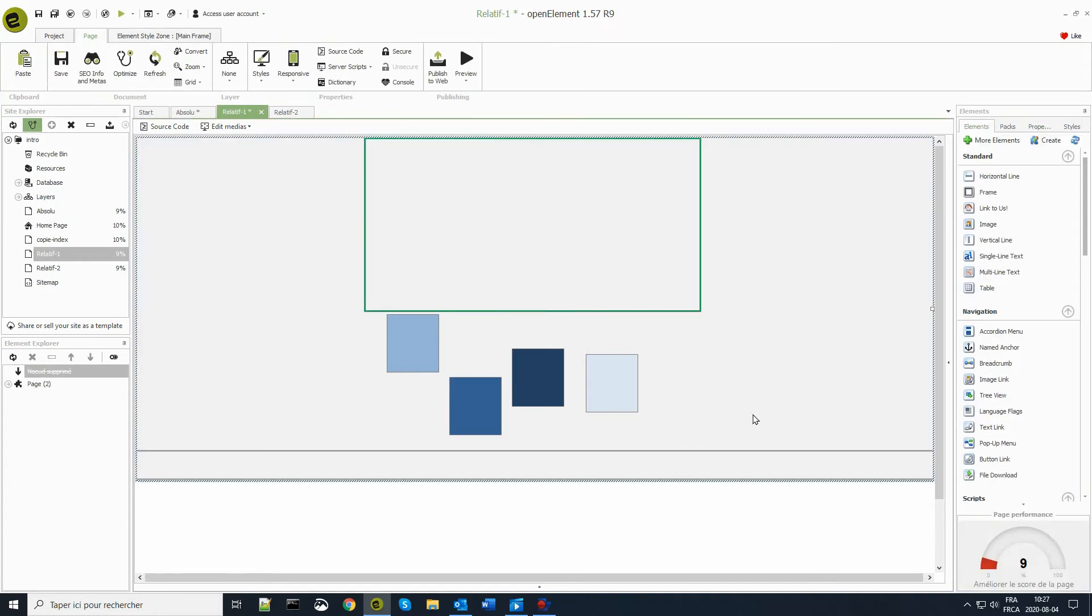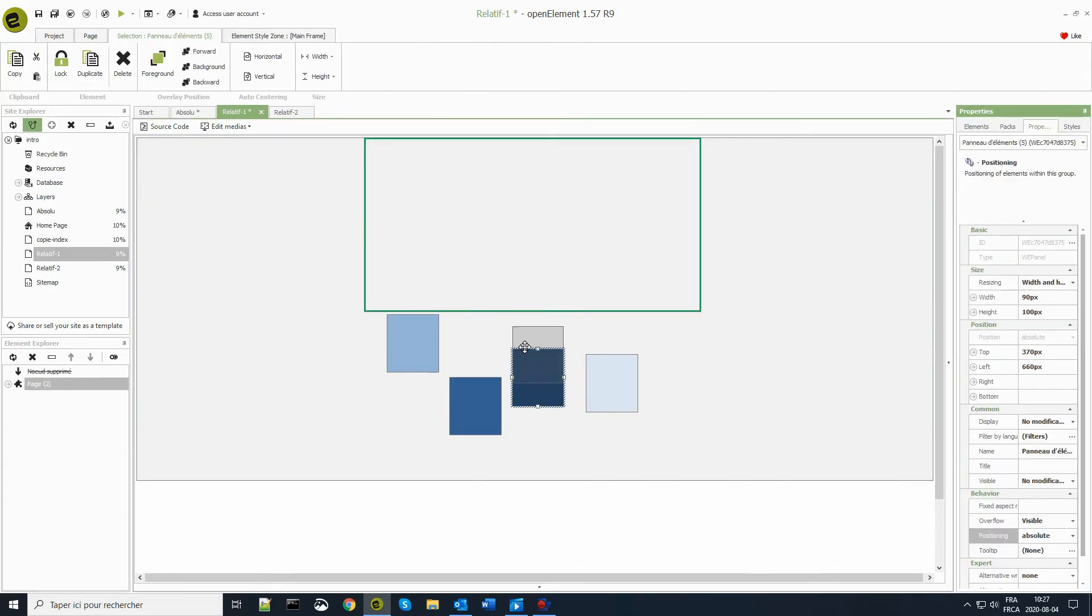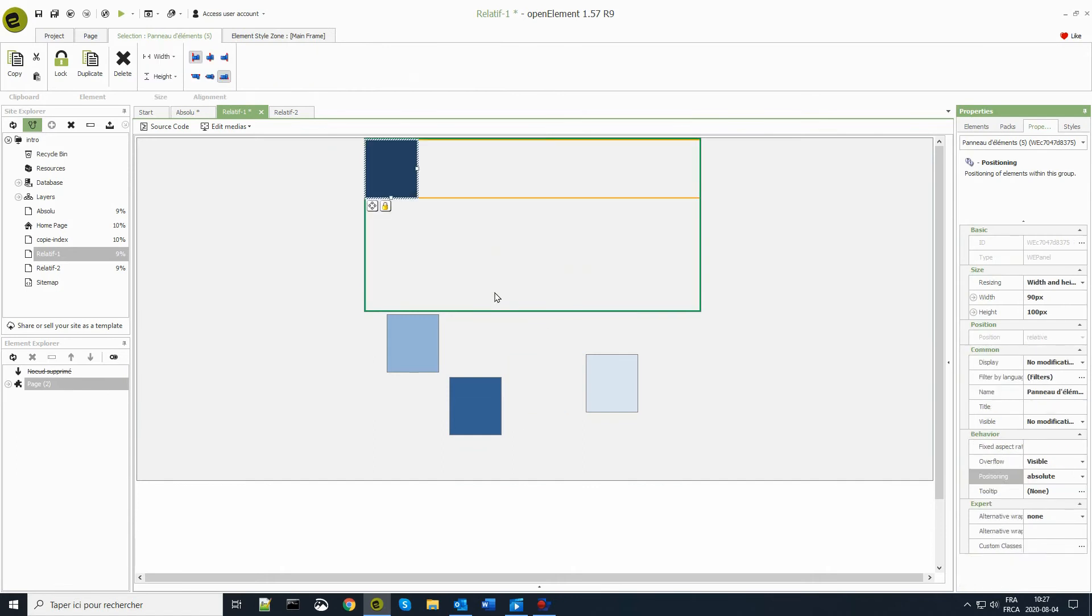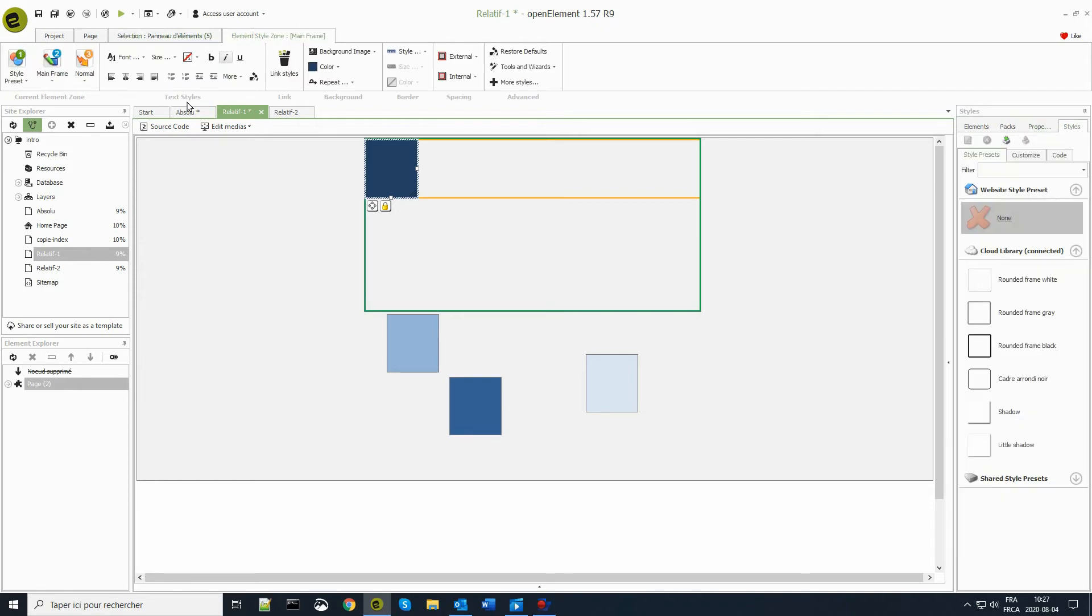When I move a first element into the larger one, it automatically drops into the upper left corner. The element's position is relative to the neighborhood, the larger group of element in this case.